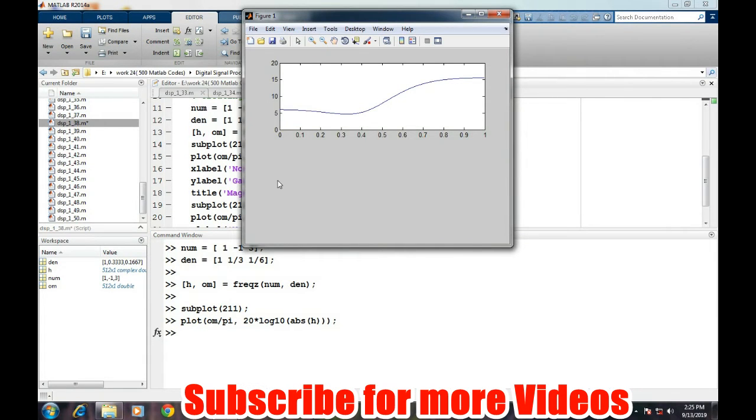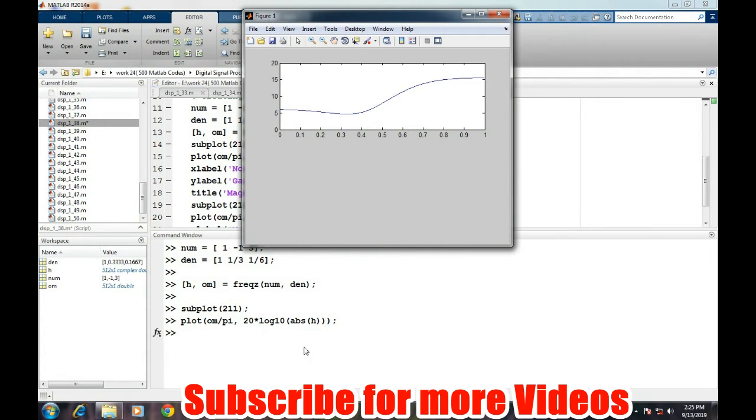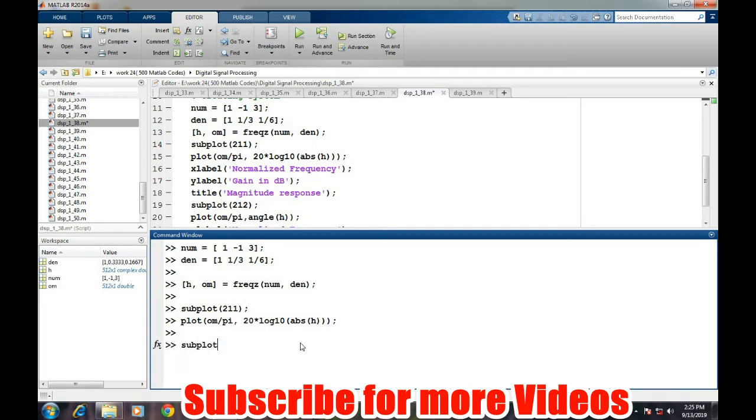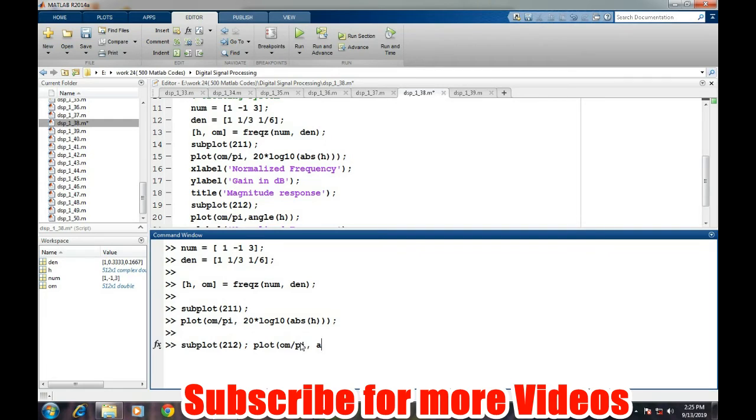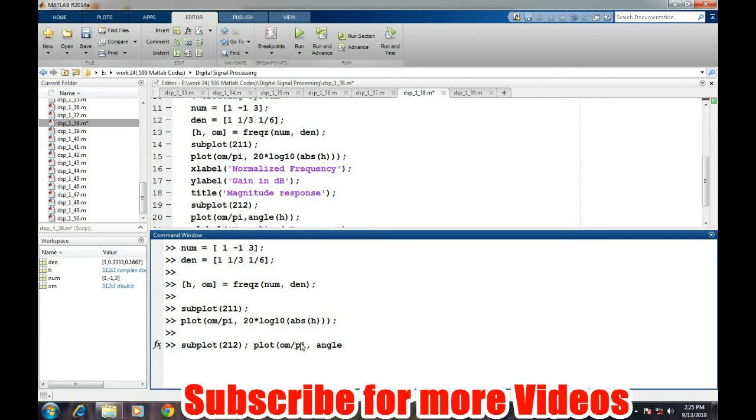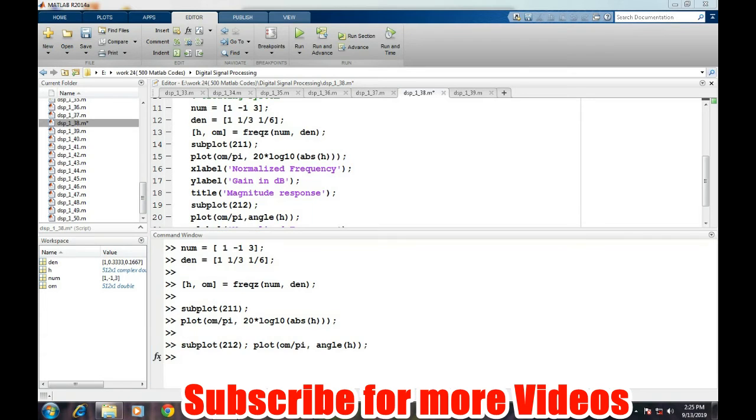This is the amplitude response of this corresponding system. We can also plot the phase response of the system, and that can be defined easily. We will do it in the second plot: 2, 1, 2, and then plot again omega upon pi, comma, the angle part because the phase information is represented in the angle portion of the frequency response of the system of h. And for checking it...